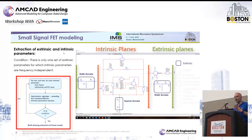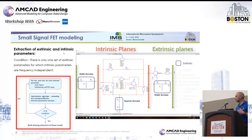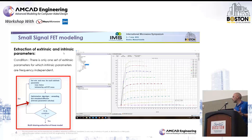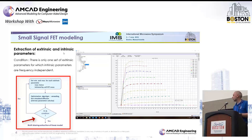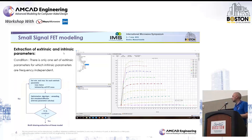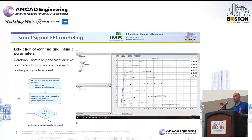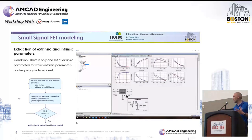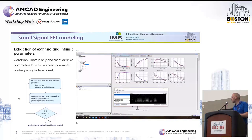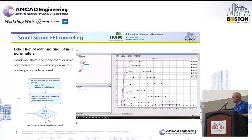Using these extrinsic elements, we de-embed the measurements to the intrinsic reference plane of the transistor. We check that the de-embedding yields intrinsic parameters that are independent of frequency — that is the first criterion. We also need a good fit between measurement and simulation, and realistic parameter values: for example, the transconductance should make sense and resistance values must be positive. We use pulsed IV to avoid thermal heating, since very short pulses mean no dissipated power, allowing extraction of a linear model at a given temperature.